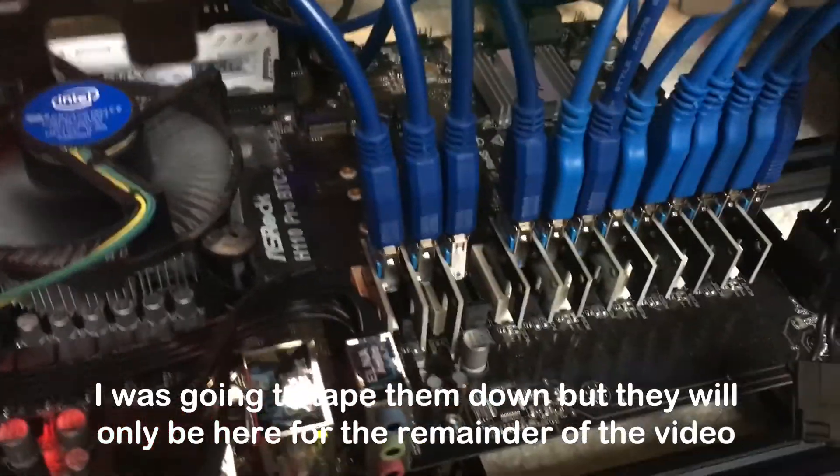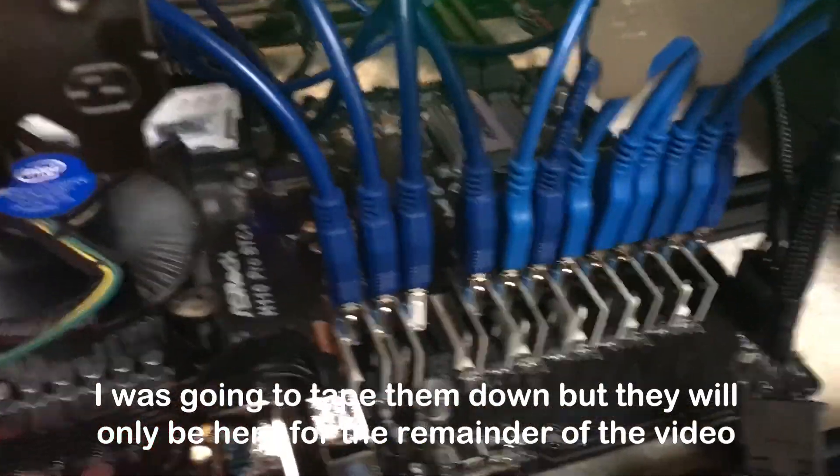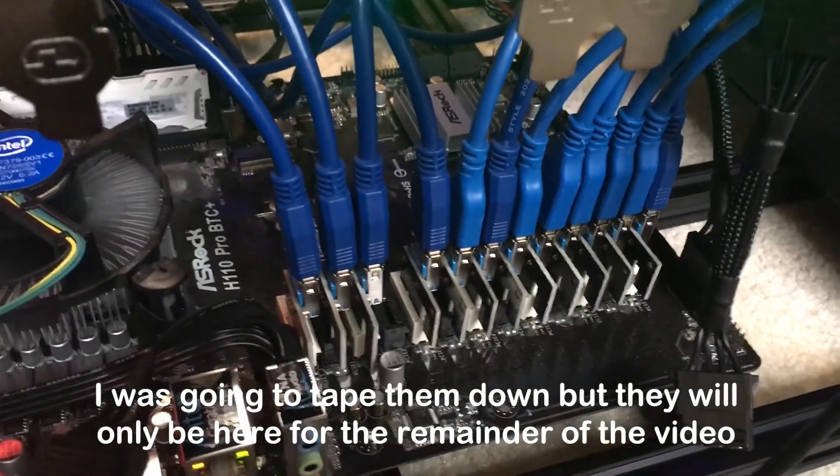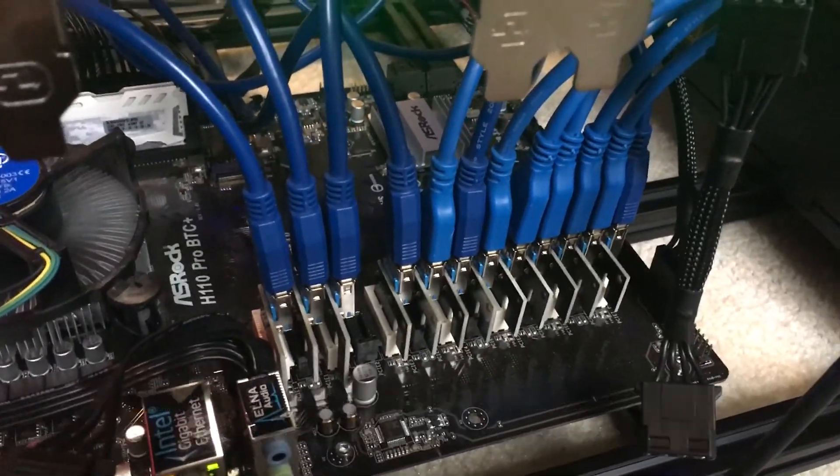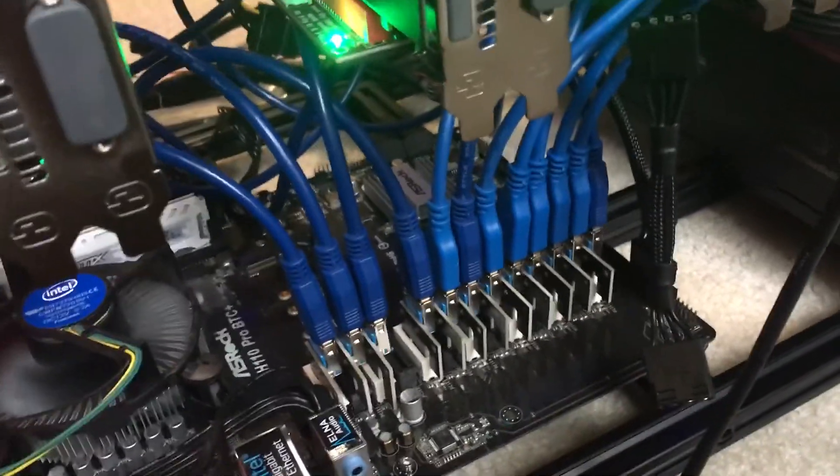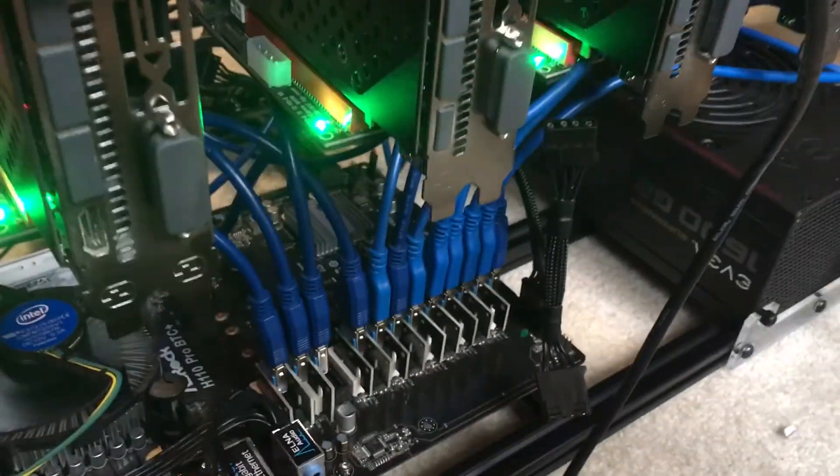It's got 13 PCI slots. I have 12 of them plugged in now. And if you're wondering why I don't have 13, it's actually because I ran out of power cables.